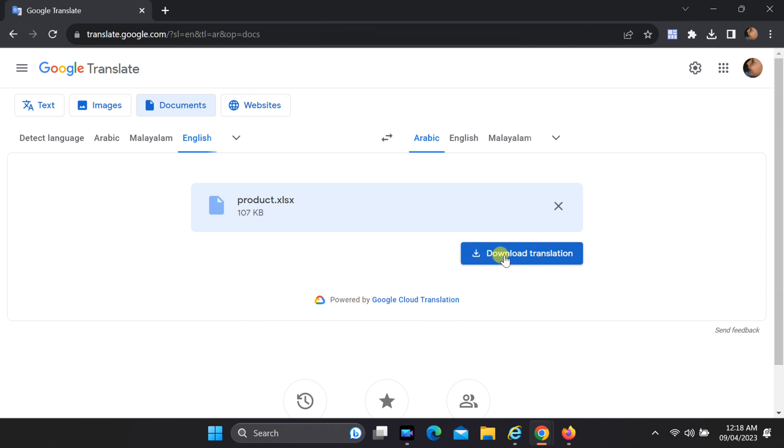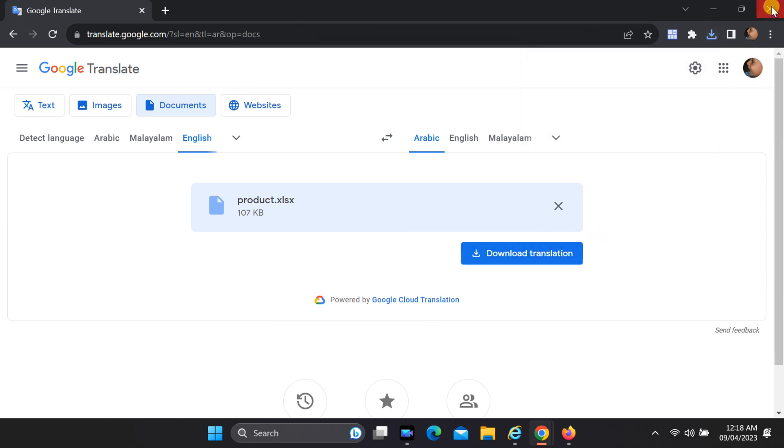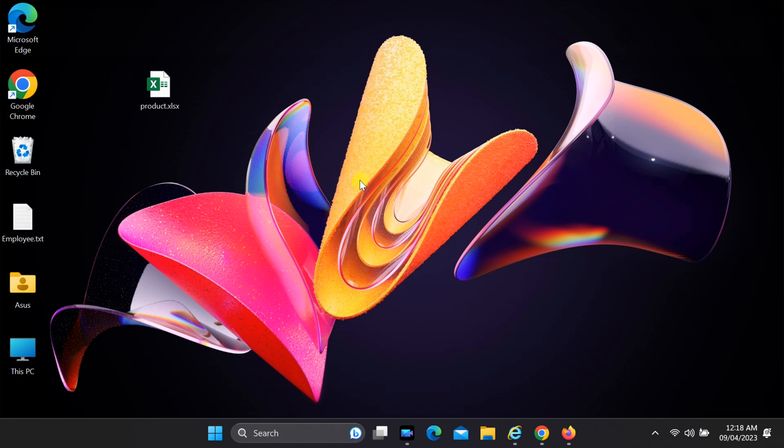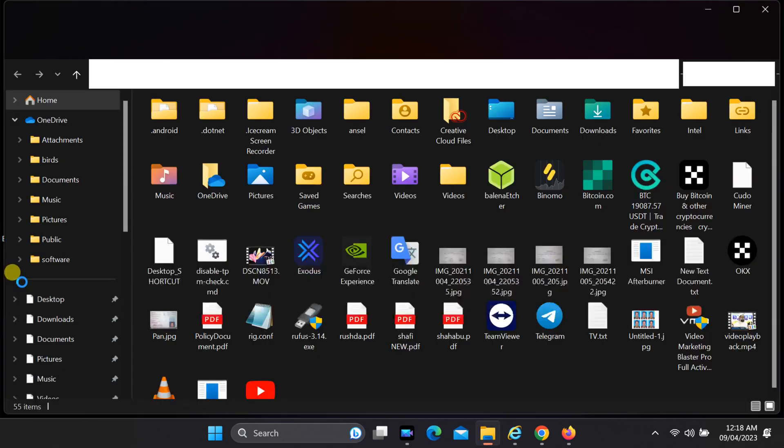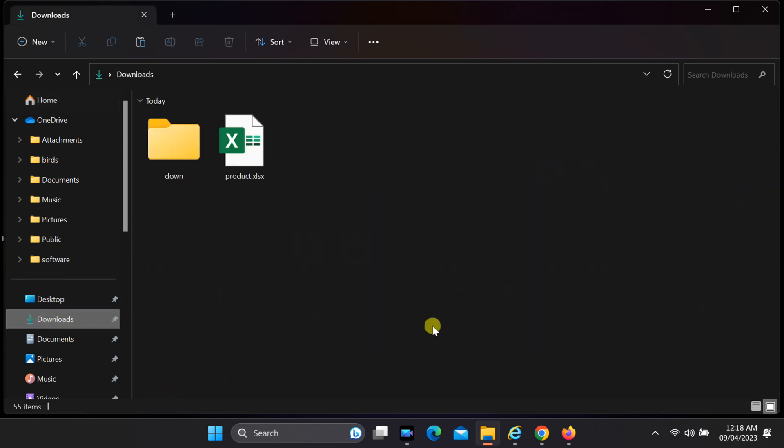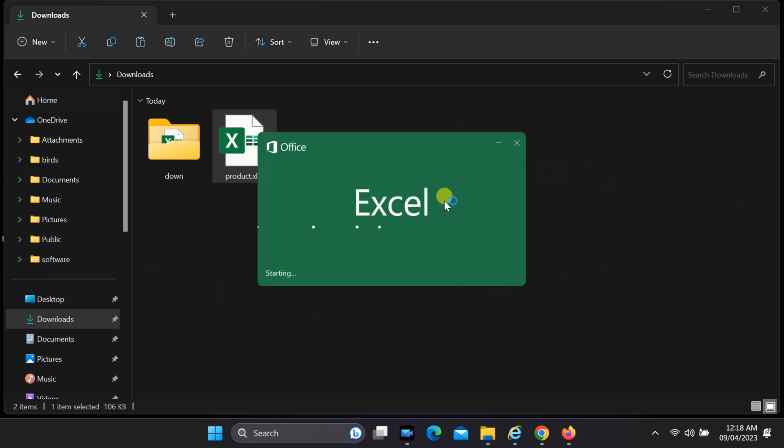Once the translation is complete, you can download the translated file by clicking Download. This file will contain all your original data with the translated content in the selected language.